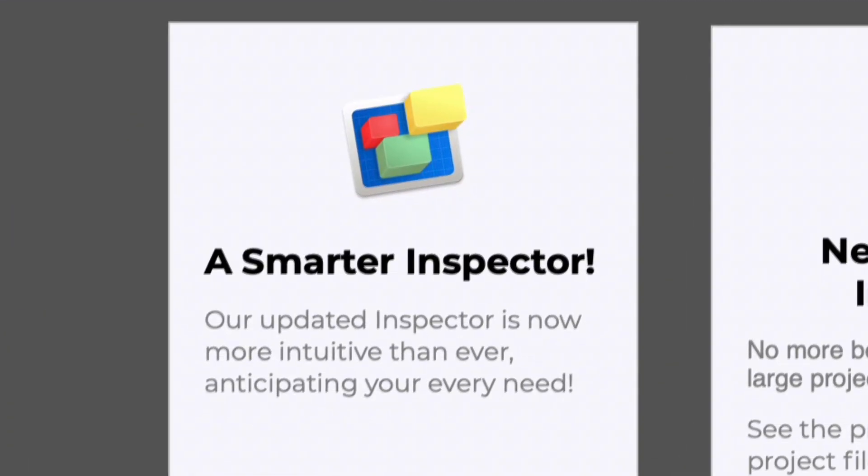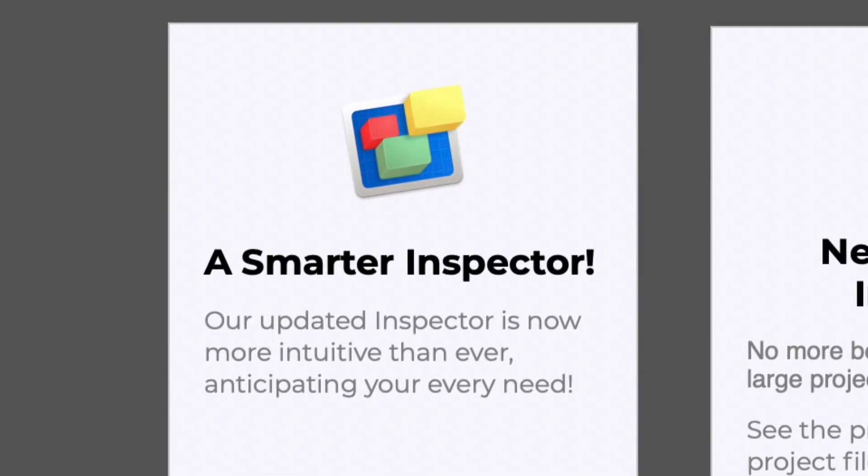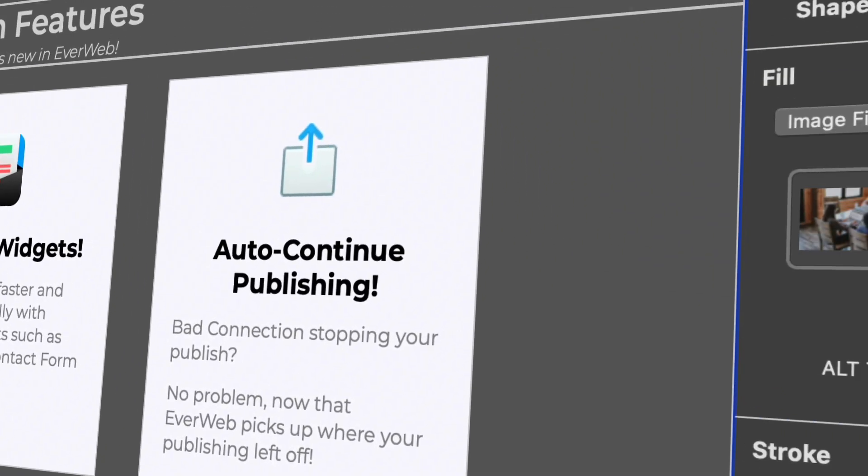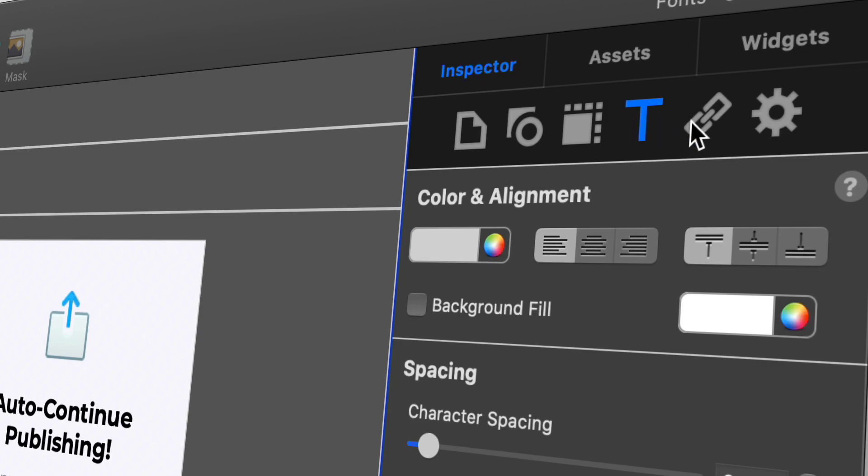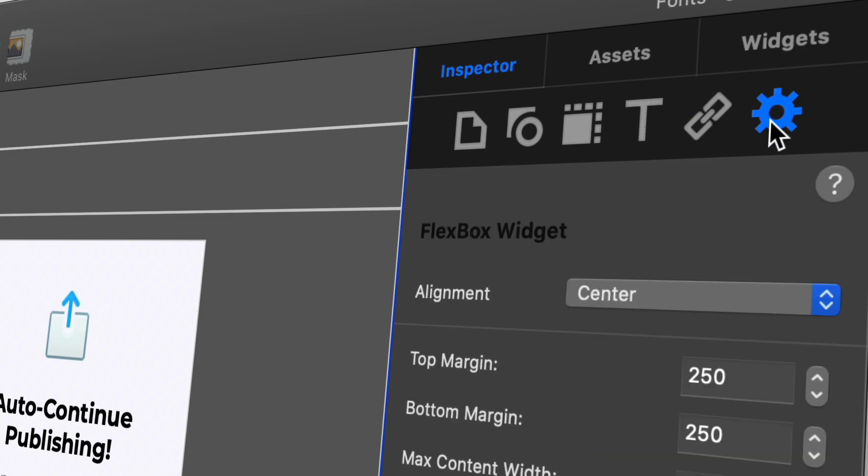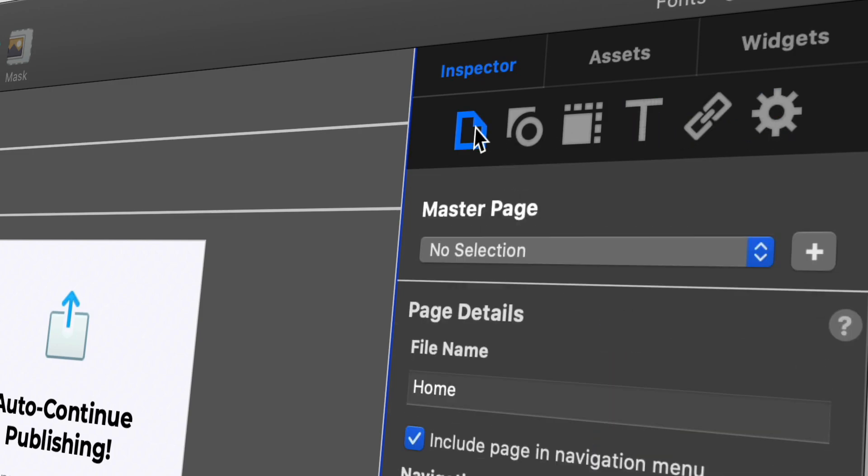EverWeb 3.1 also includes a new Smart Inspector, saving you time and effort when using the Inspector window. These features plus some great behind-the-scenes enhancements make EverWeb 3.1 an awesome update. So why not download EverWeb 3.1 today?